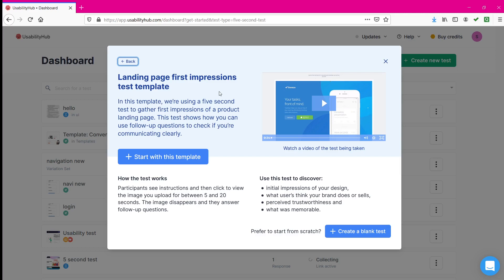This five second test starts from five seconds and you can extend it from five to twenty seconds depending on the complexity of your website. If your website is less complex you can start with five to seven seconds, but if it is more complex and you want the user to observe for a longer time, it can be increased to twenty seconds. The user views the image for the number of seconds specified, then the image disappears and follow-up questions appear which they answer based on what they have memorized.